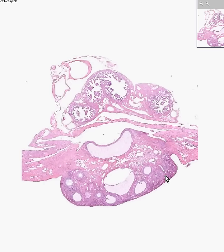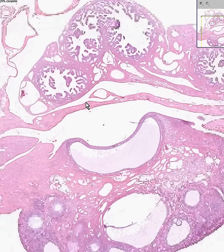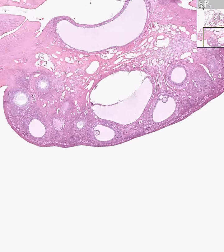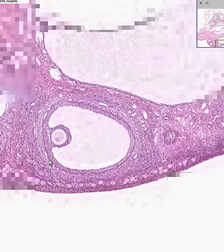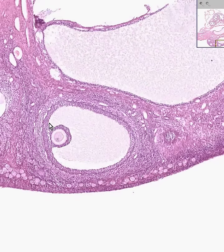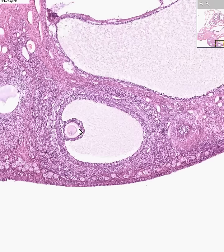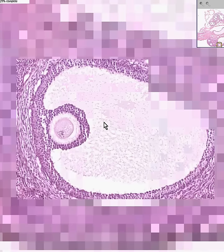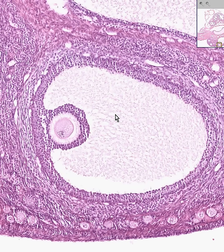Moving to another slide, and sure enough, in this particular ovary you can see granulosa cells surrounding the ovum, granulosa cells surrounding the whole follicle, and a large antrum filled with liquor folliculi — very rich in estrogen. This is now a Graafian follicle.